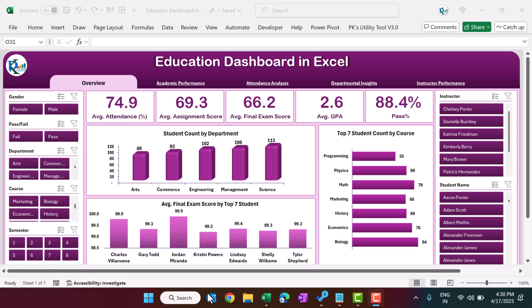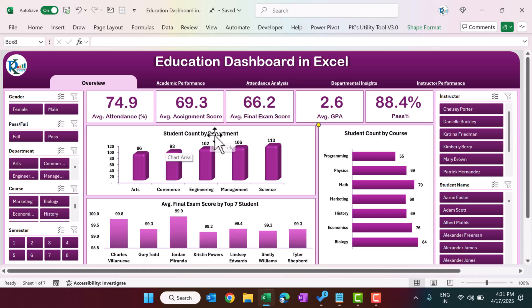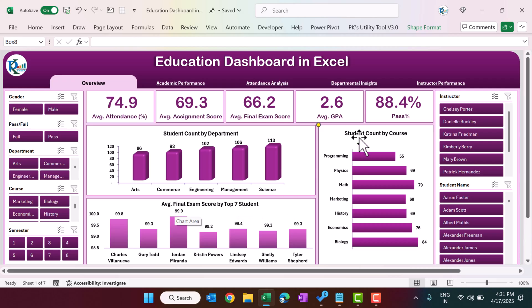This is the overview page of the education dashboard, showing a high-level summary like average attendance percentage for all processes, average assignment score, average final exam score, average GPA, and pass percentage. We are also showing student count by department, average final exam score by top seven students, and student count by course.